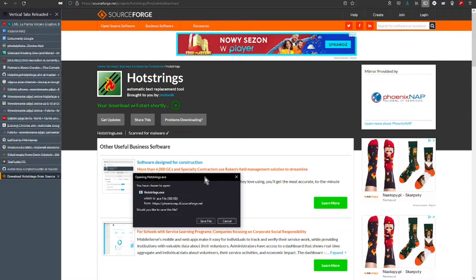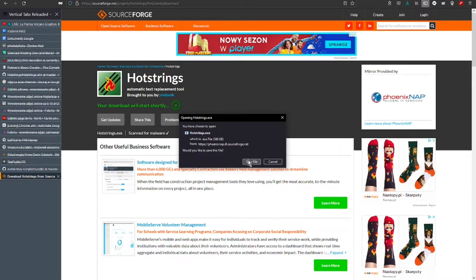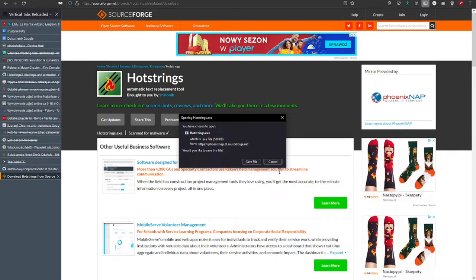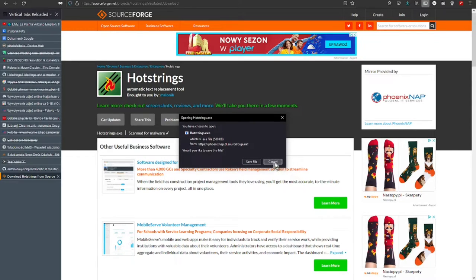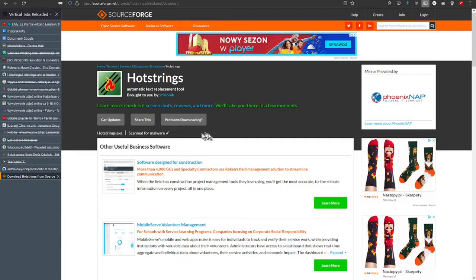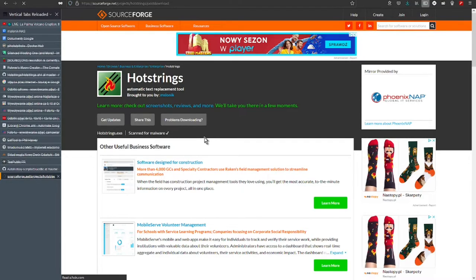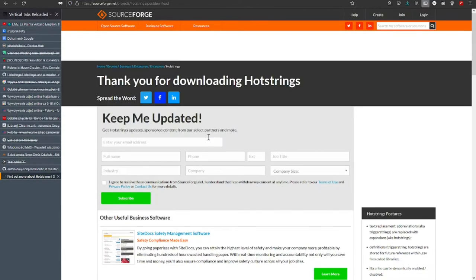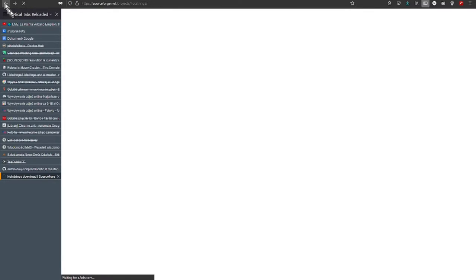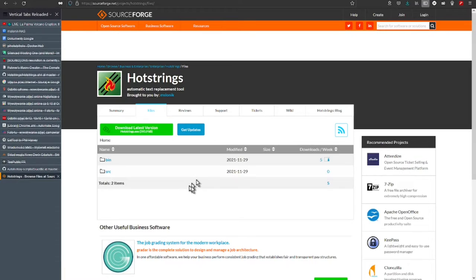We have an option to save hotstrings.exe. This time let's click cancel because we want to install script version. Let's go back two steps and here let's click into source.